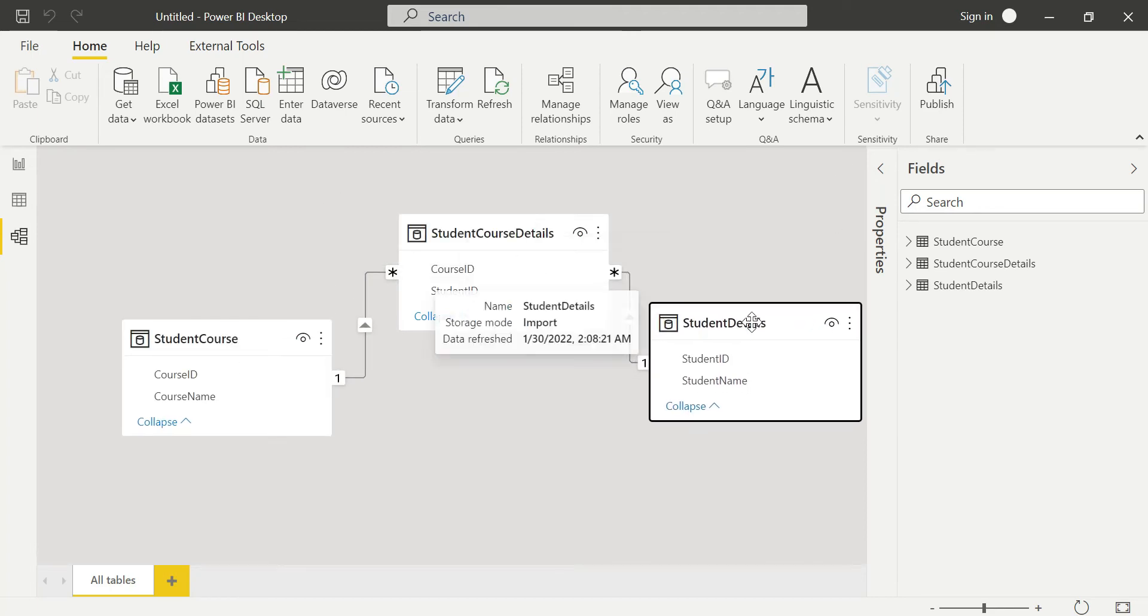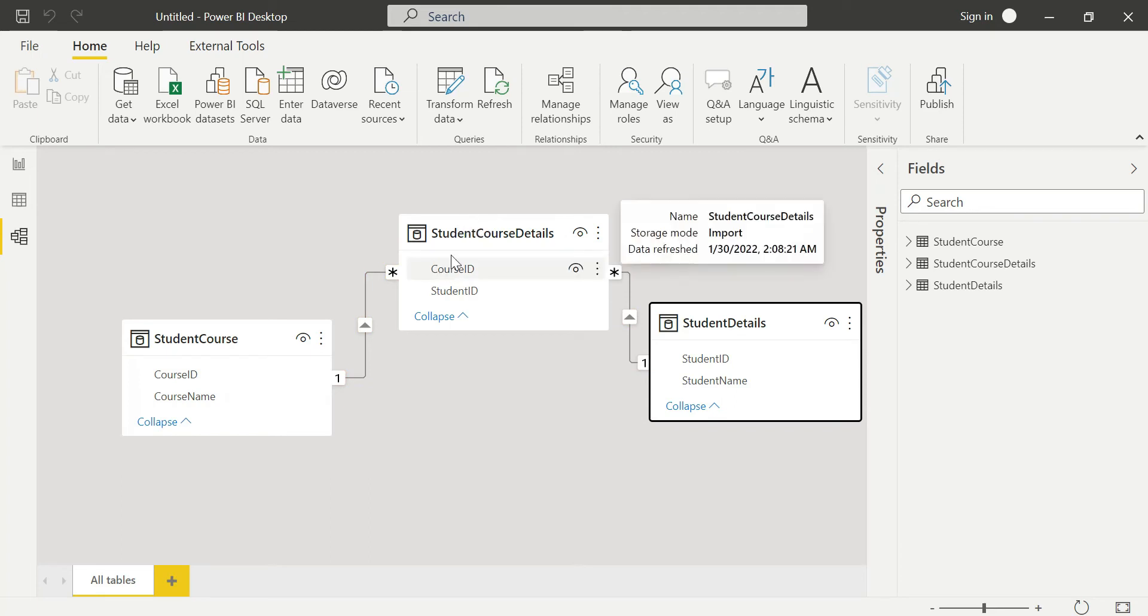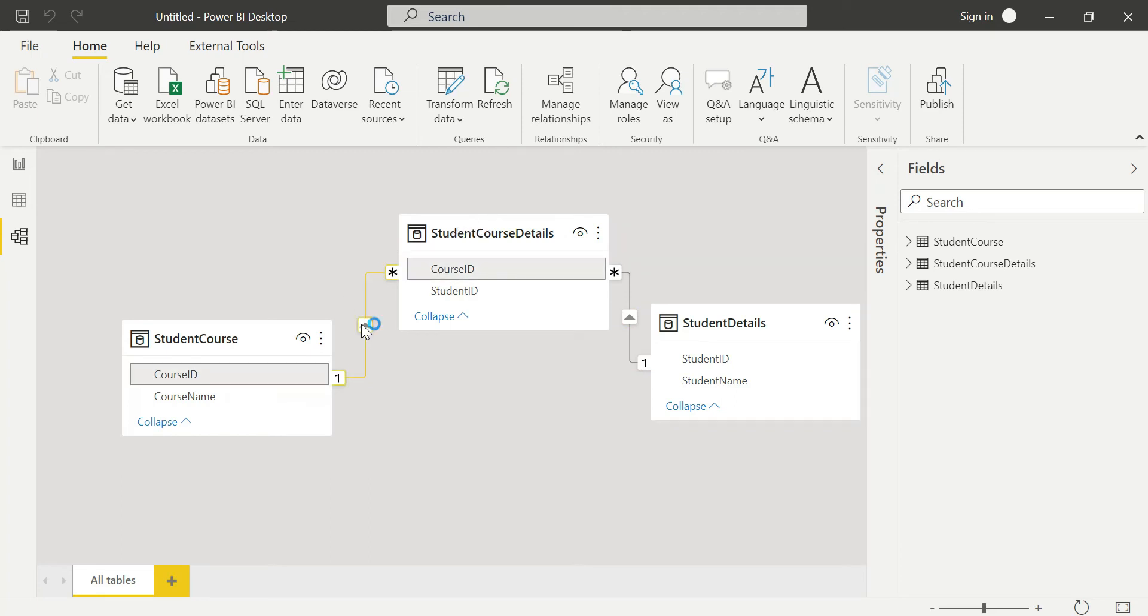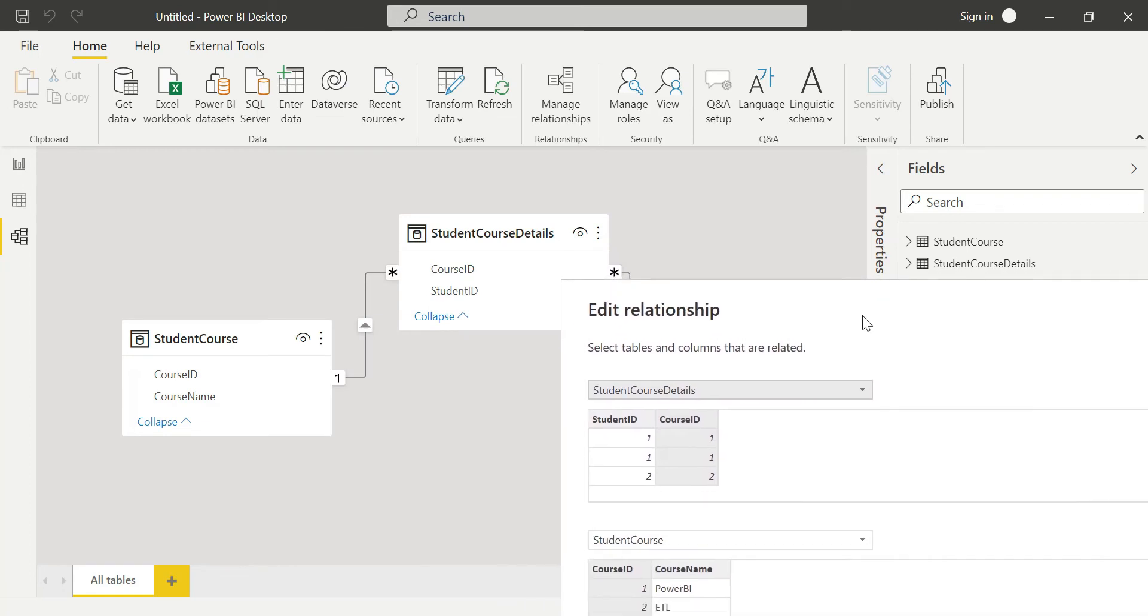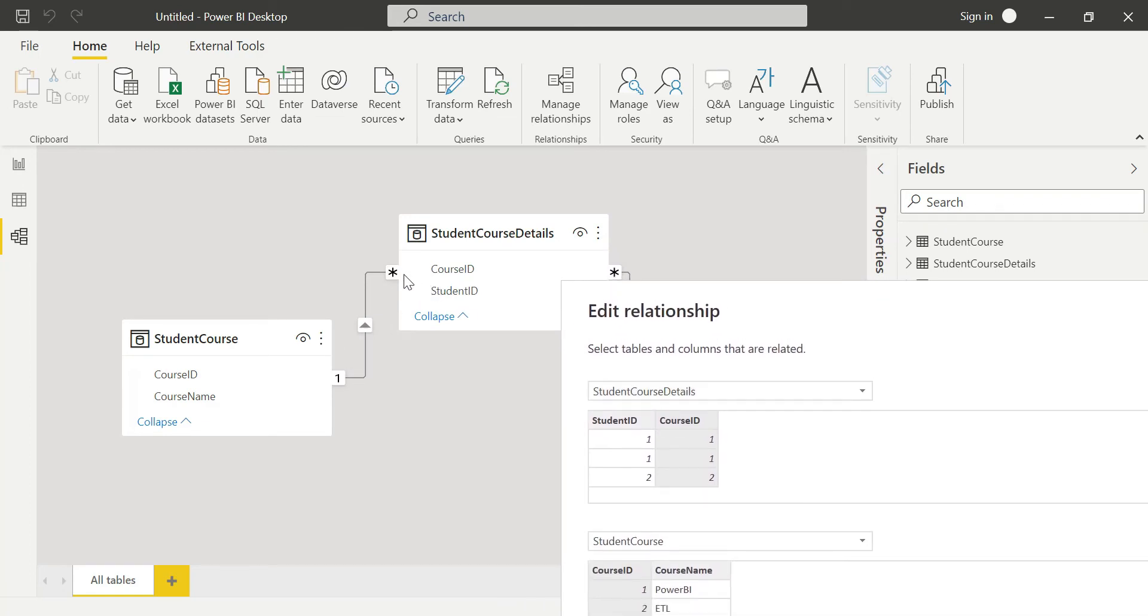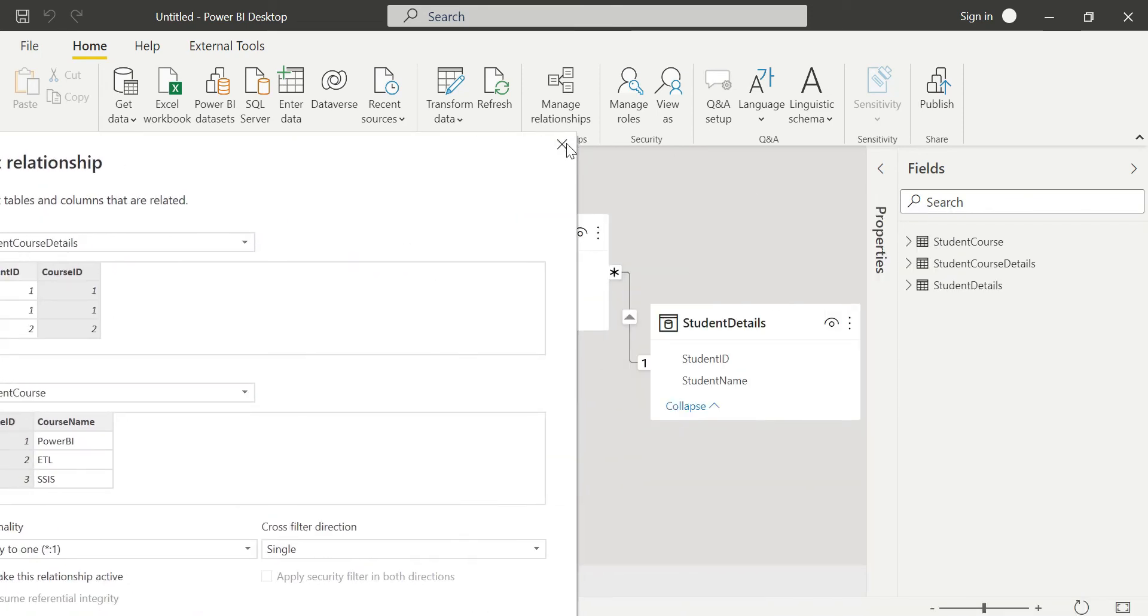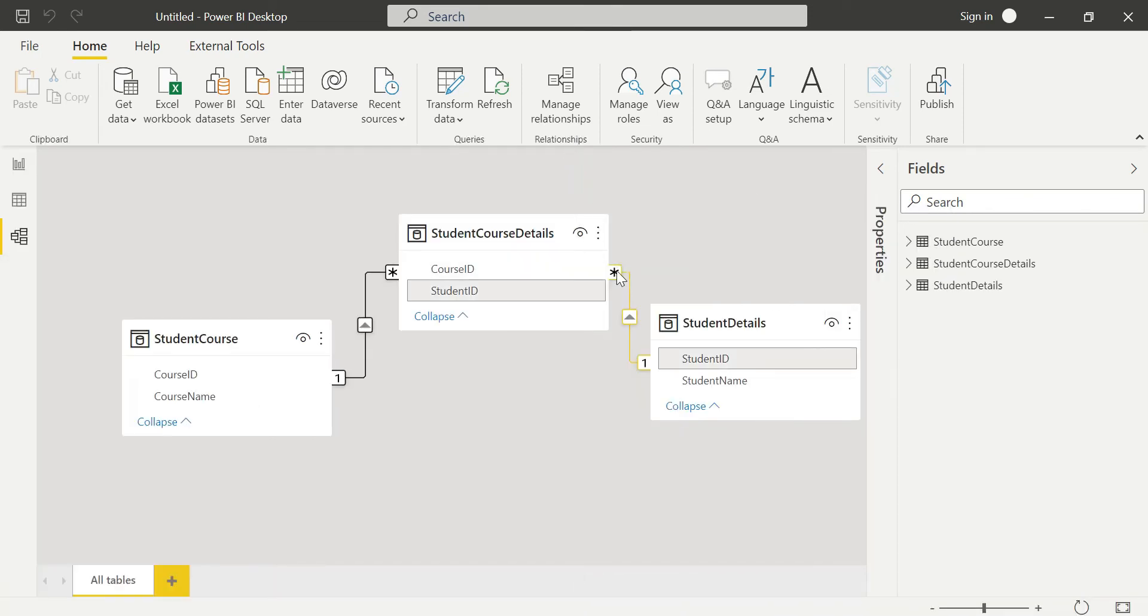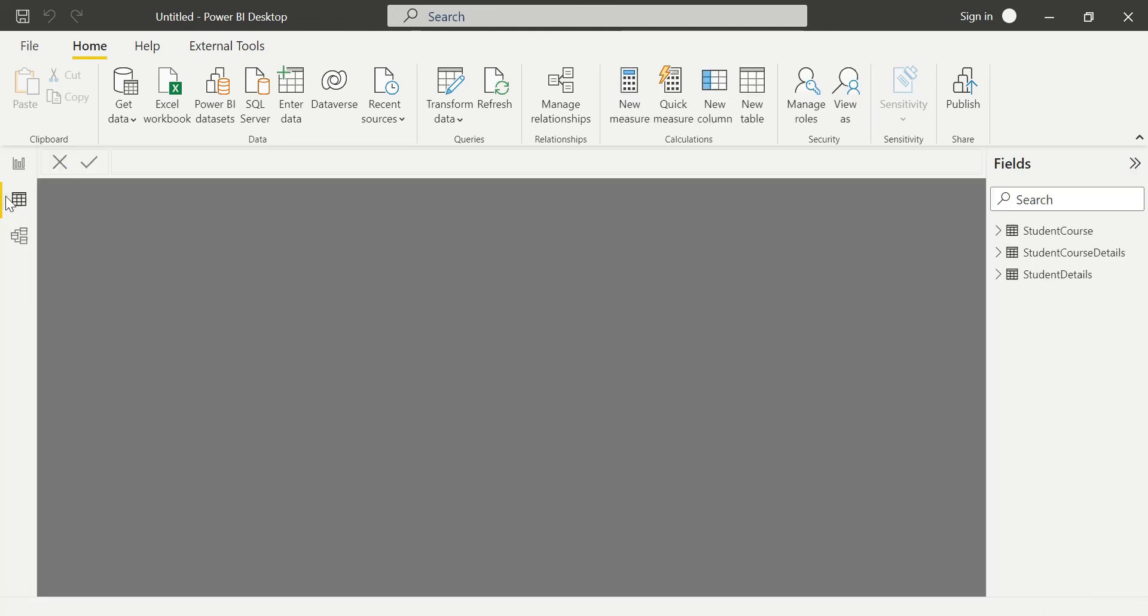Looking at the student course - this is a star schema. When we check the one-to-many relationships, we can see many-to-one from the other direction. Student course details has many-to-one with student course - many course IDs map to one course ID. Similarly, many student IDs in the enrollment table map to one student ID in the student details table, which is the primary key.